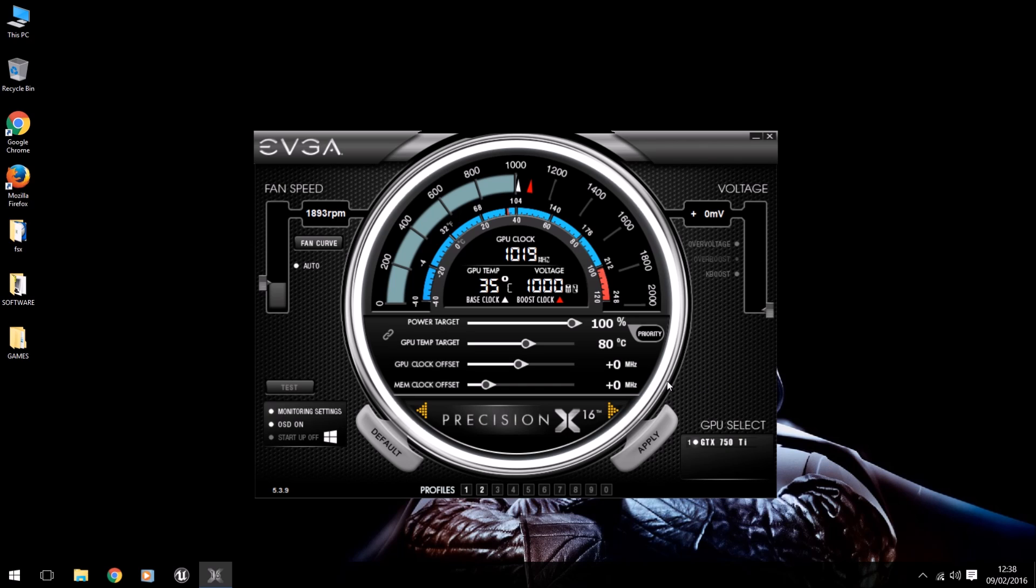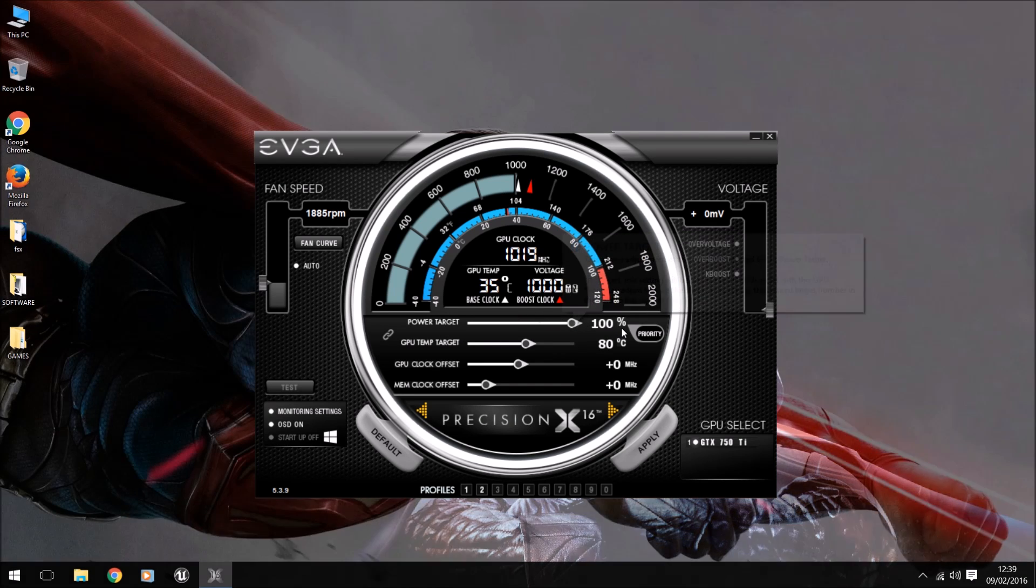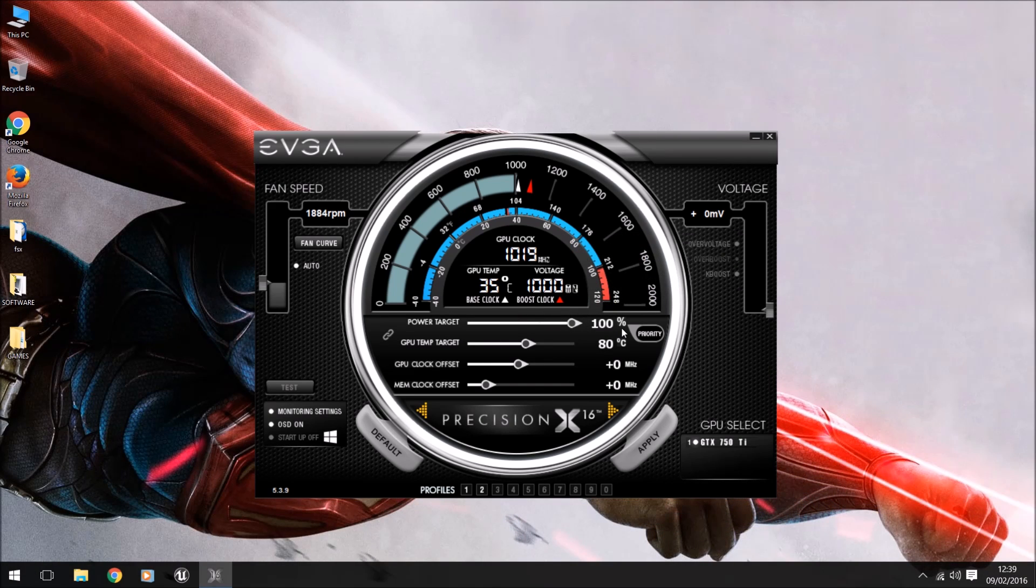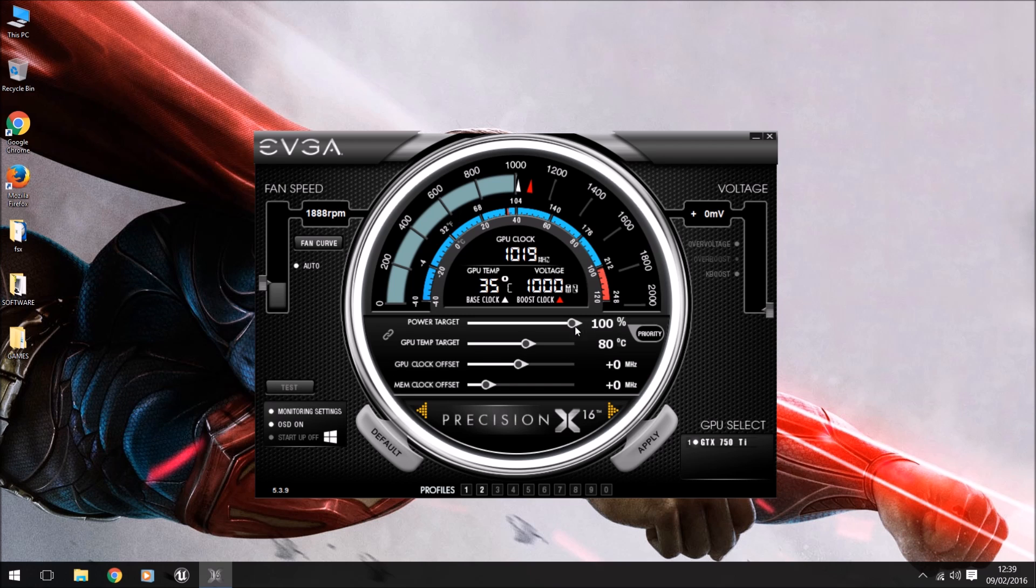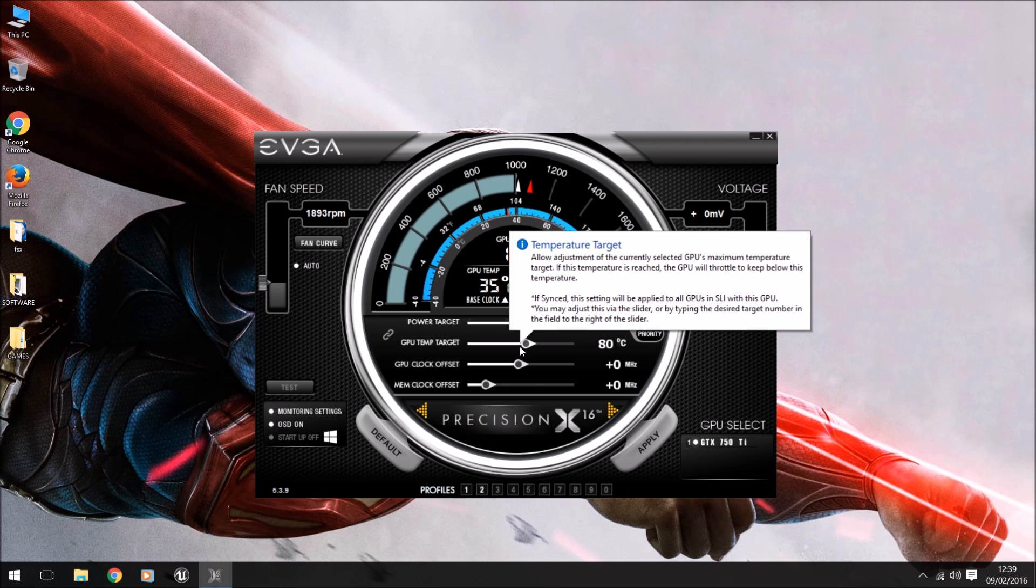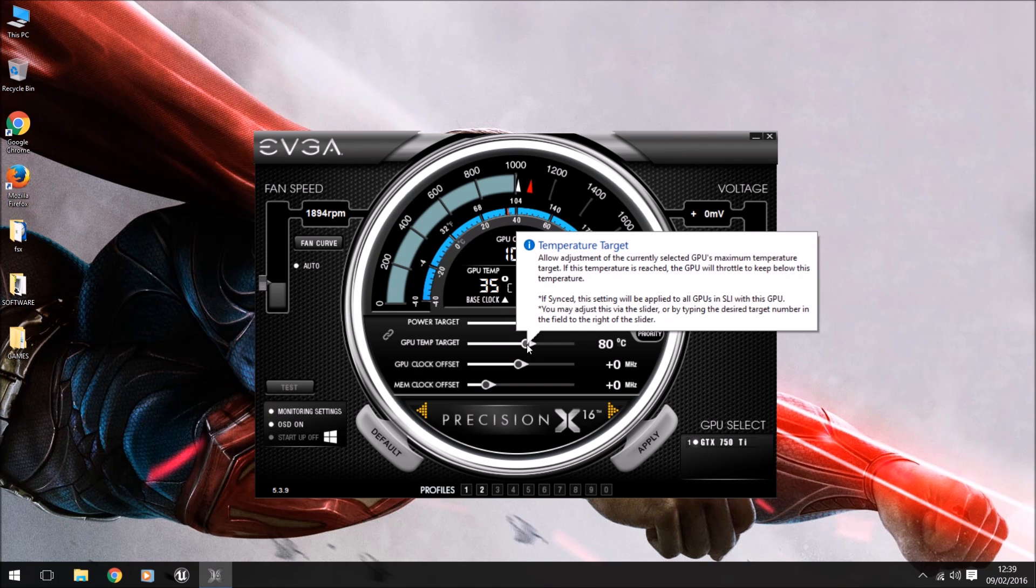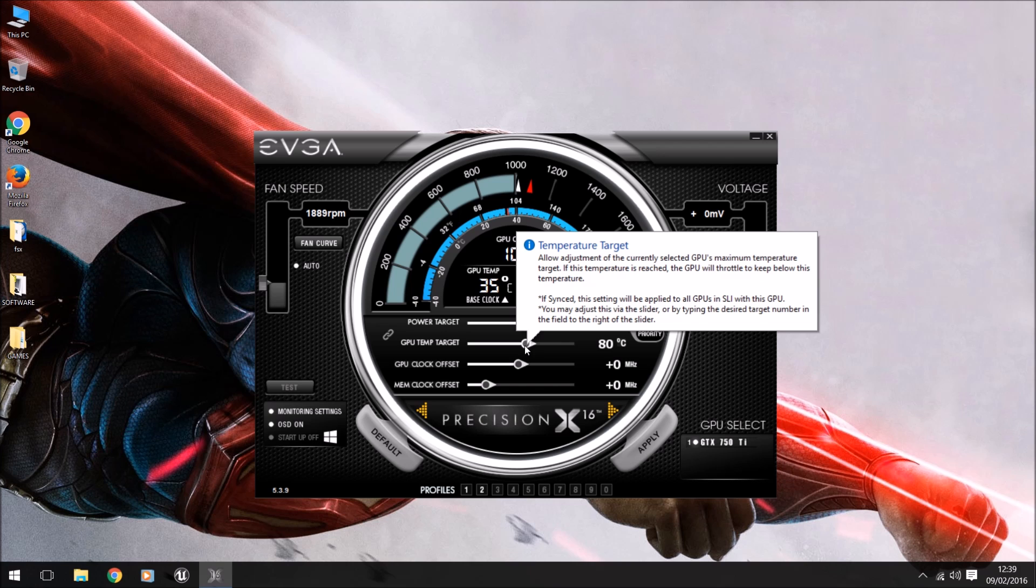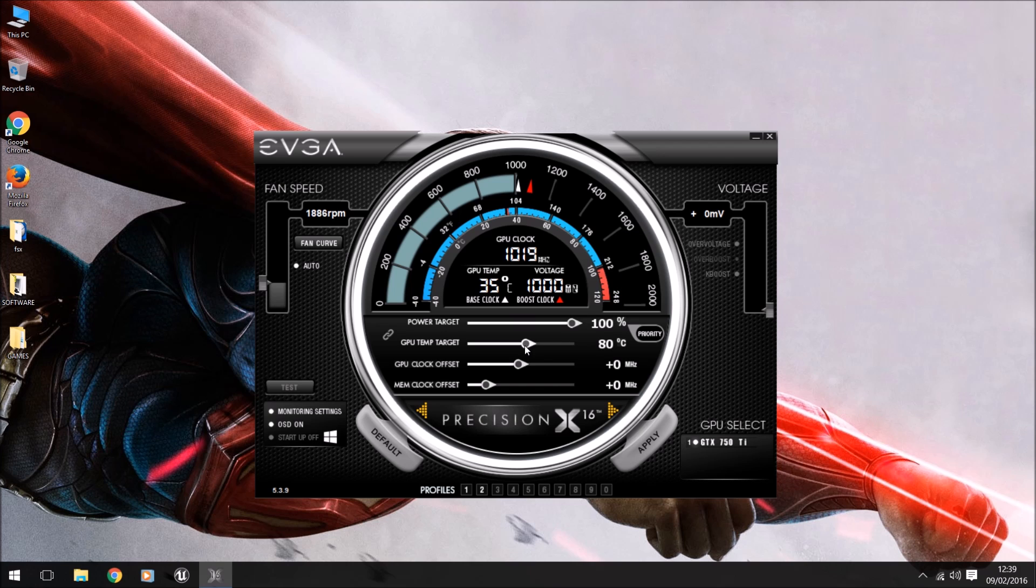Make sure you have the right graphics card selected. The next thing we want to do is make sure our target power is set to 100%, which allows it to use the graphics card's full potential. Then make sure your target temp is set to about 80. I believe the 750 can go up to temps of 96.